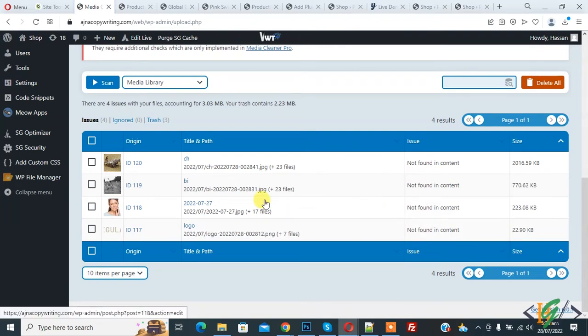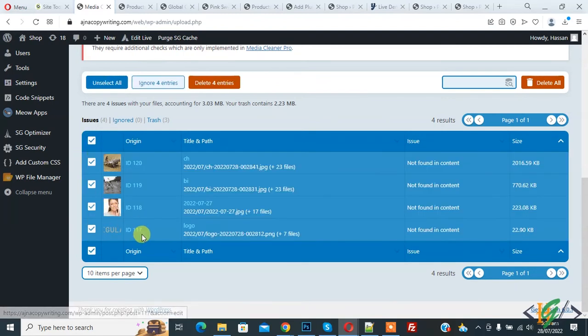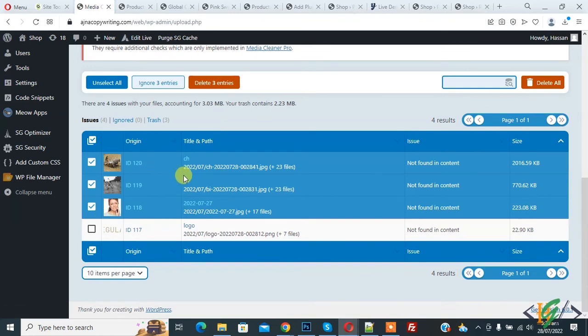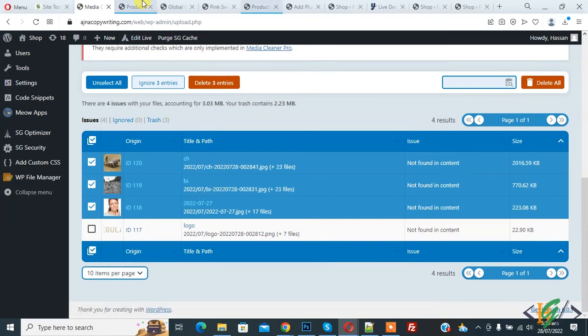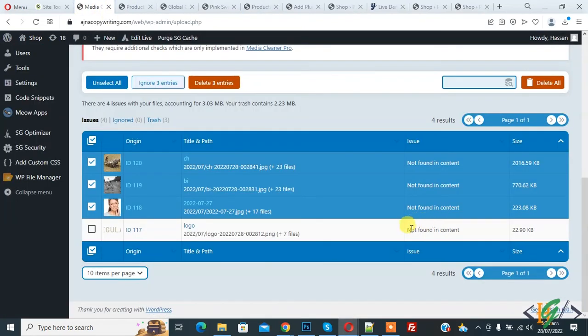So when you delete images, make sure that there is no logo image in delete entries. Like when we select all, then logo image also selected. Check that logo image is not selected, and then delete the remaining images. Now you see logo image, they show also not found in content. Then click on delete entries.